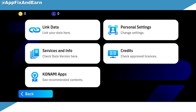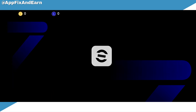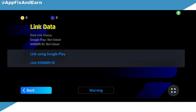Right here you can see where it says link data. Go ahead and click on link data. Right here on the screen you can see two options — you can either link it using your Google Play or your Konami ID. So right here I'm going to click on link using Google Play.